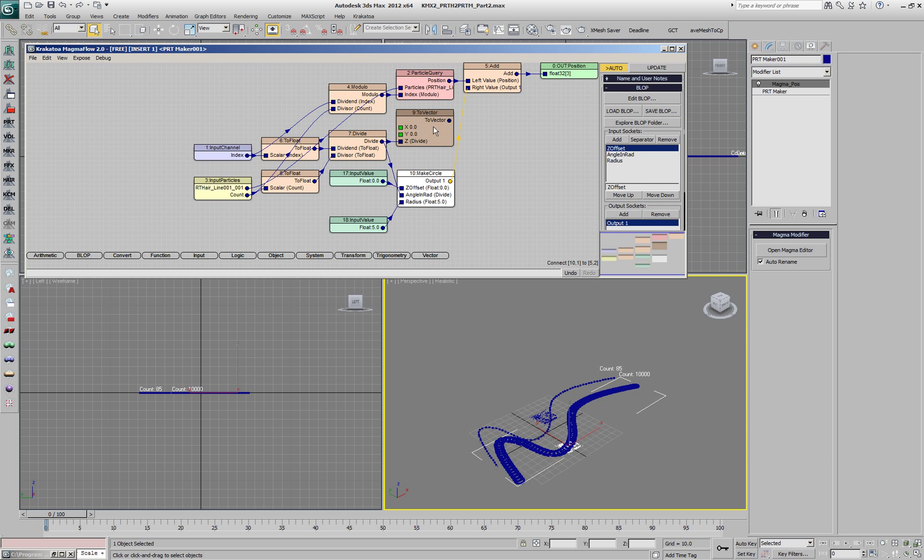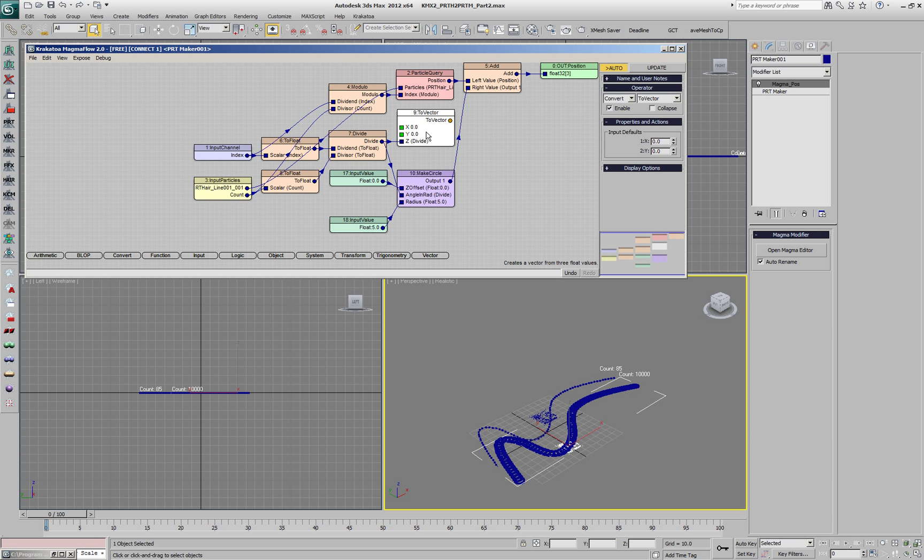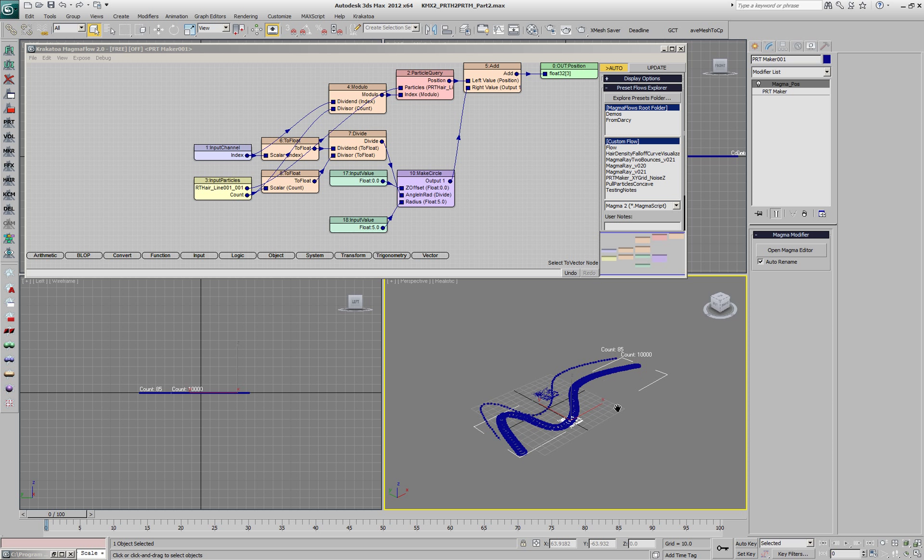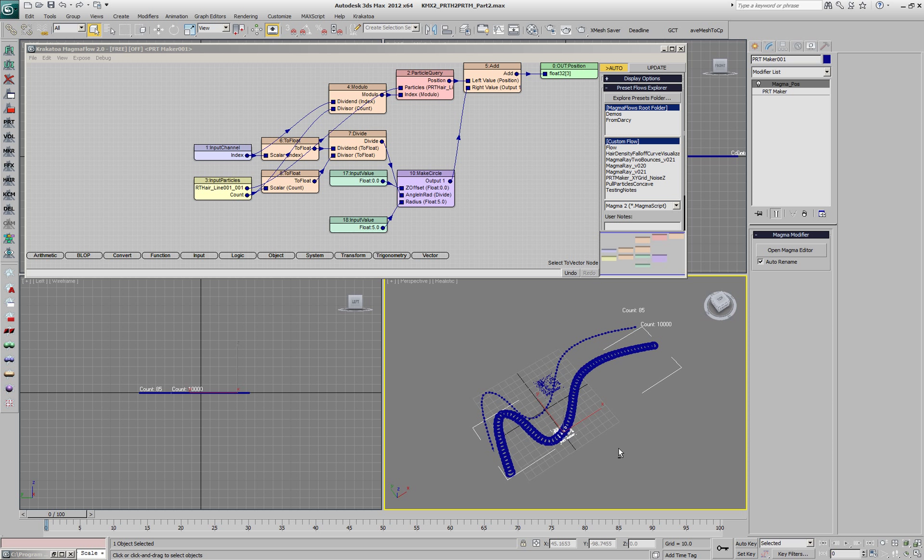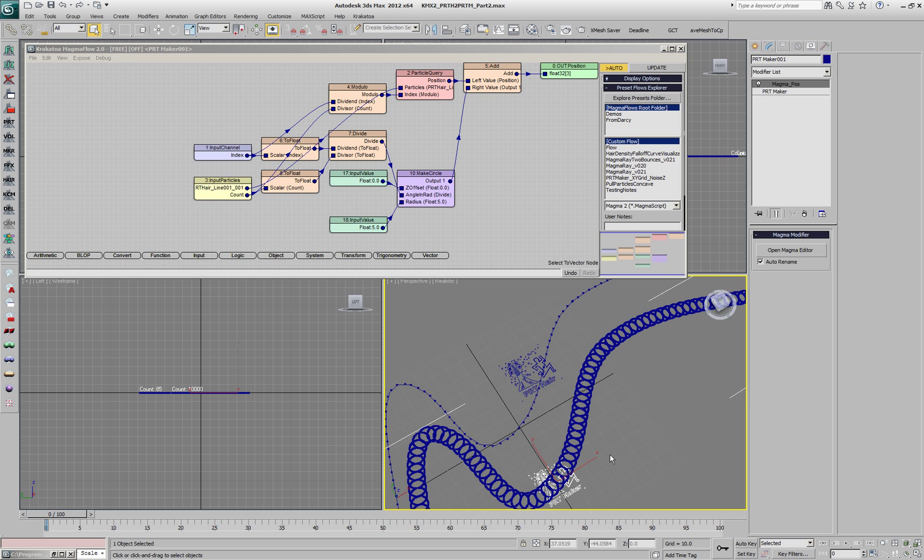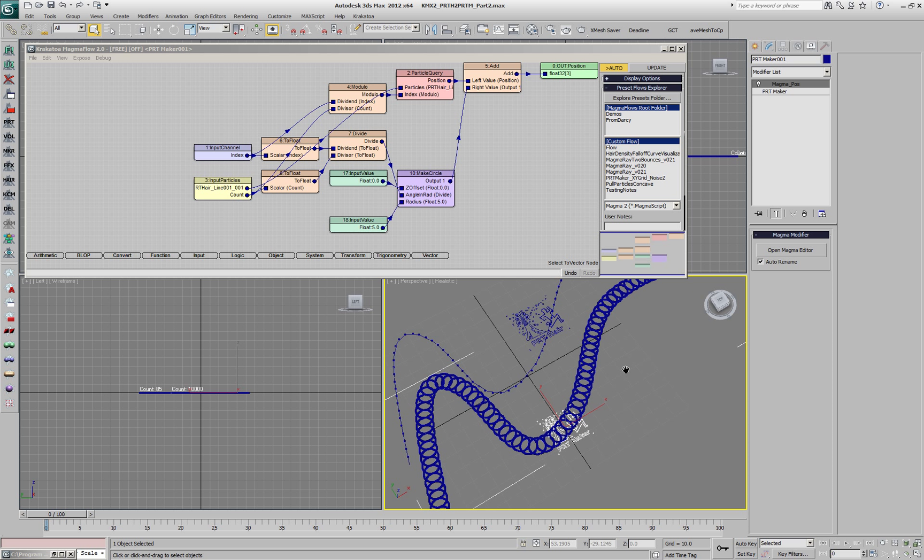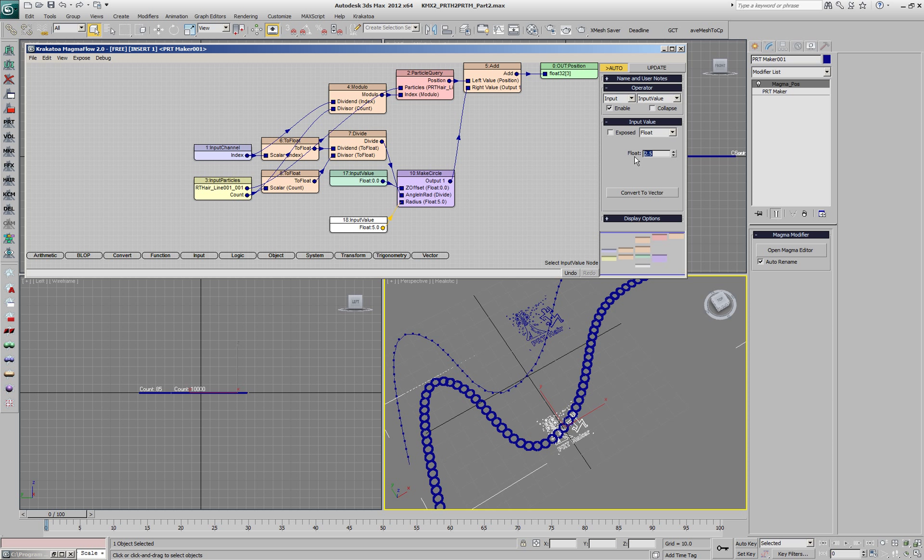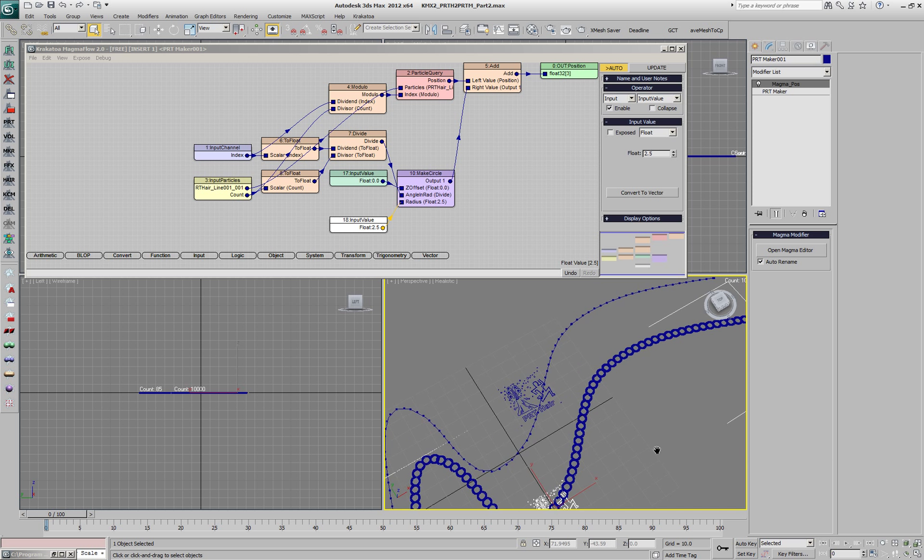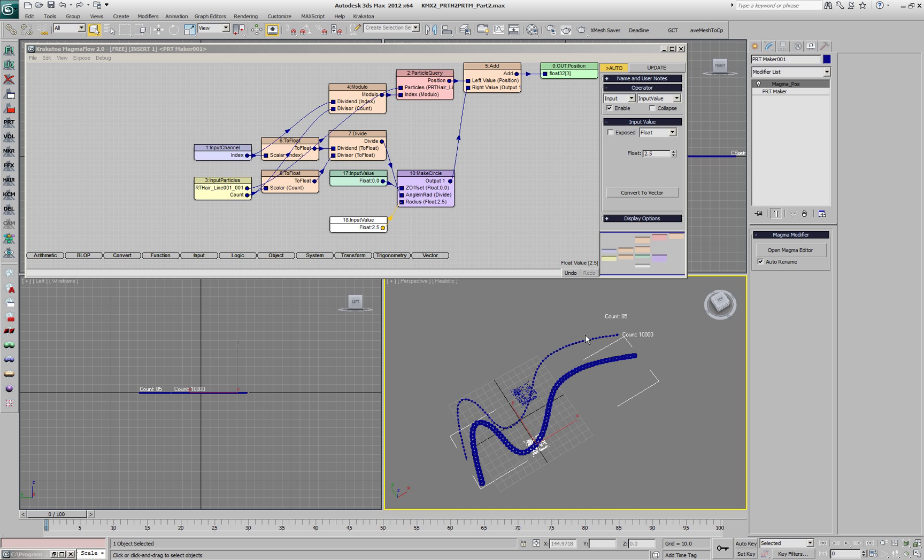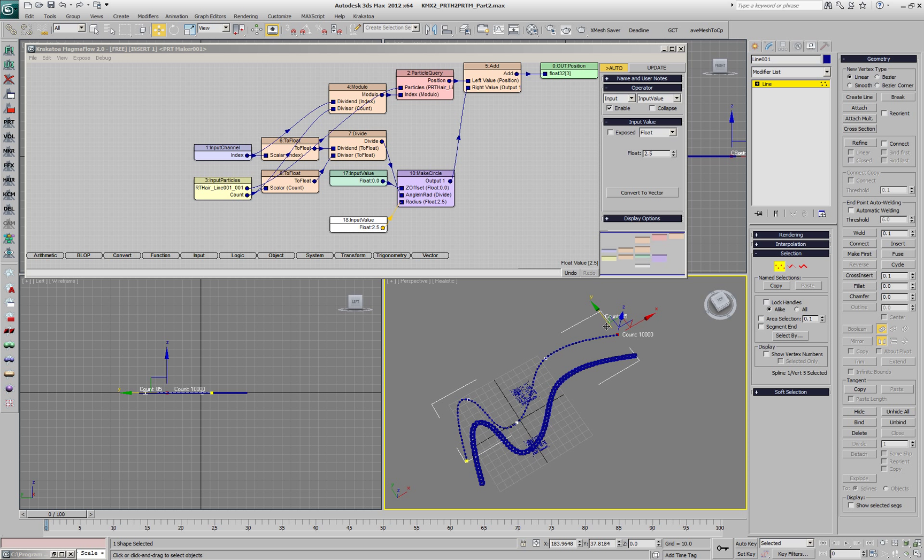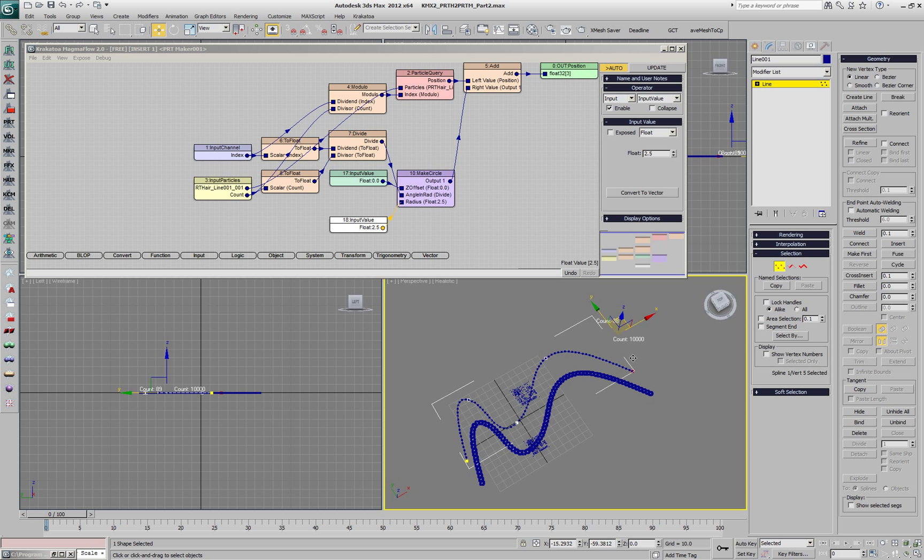If we pipe this into the add operator we're going to get circles with the size of 5. Since the distance between the particles was 5 they are now overlapping. We can set it to 2.5 and this will give us touching circles along the spline. If we select the spline and start moving its vertices around, our PRT Maker is going to react correspondingly.